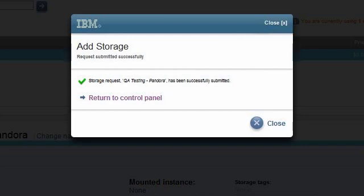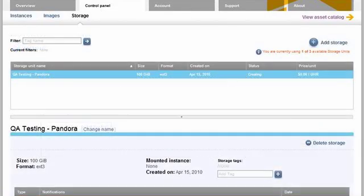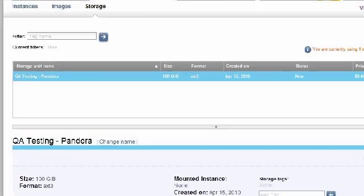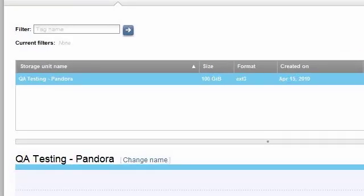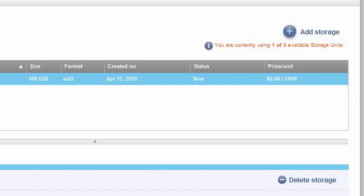I close the pop-up and return to the Storage tab. Notice that after I added my first storage unit, the storage panel reconfigures itself. It changes from the guided layout to a dashboard view, and now each storage unit appears as a row in the table. The Status column shows that my recently requested storage changes from New to Creating to Unmounted. When the status changes to Unmounted, it's ready to be used with a new instance.